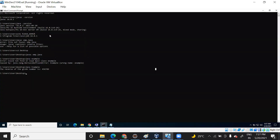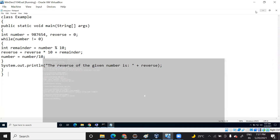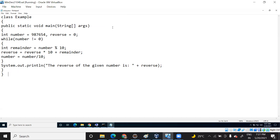This is the reverse code that I have executed. You can see that my file name is emp.java and the class name is Example. When I run this it's already executed and giving an output. I will show you by running the program as well as explain the program.